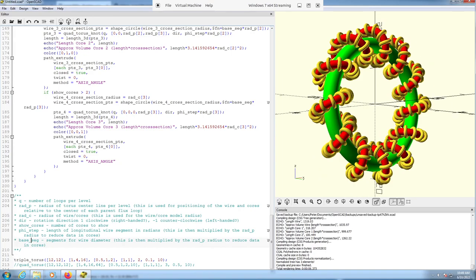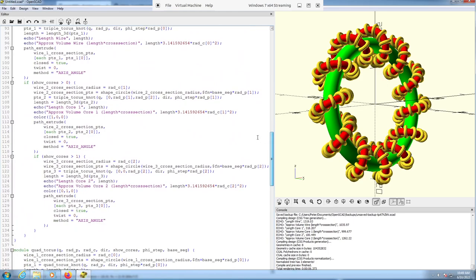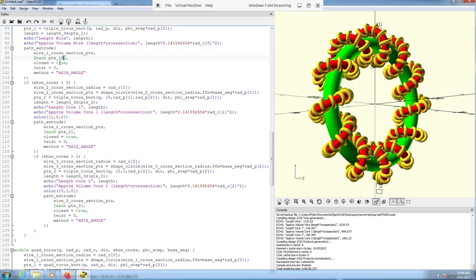This would be where you would input the voltage or current for the simulation. If you want to do that, you need to delete certain parts and set the closed parameter to false.